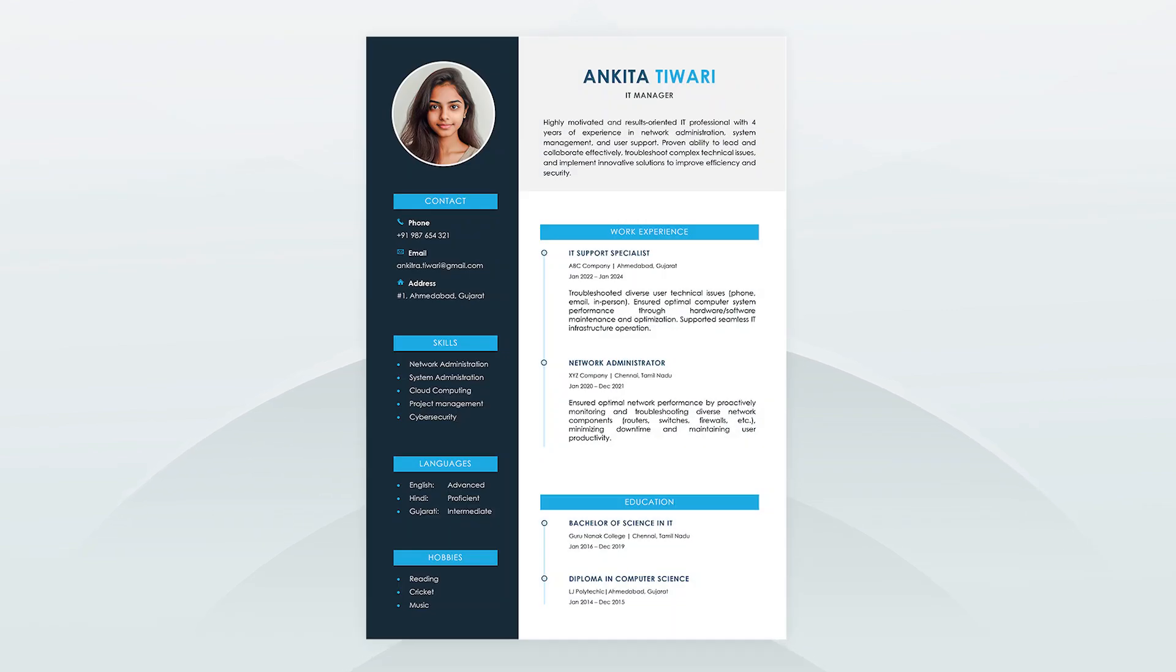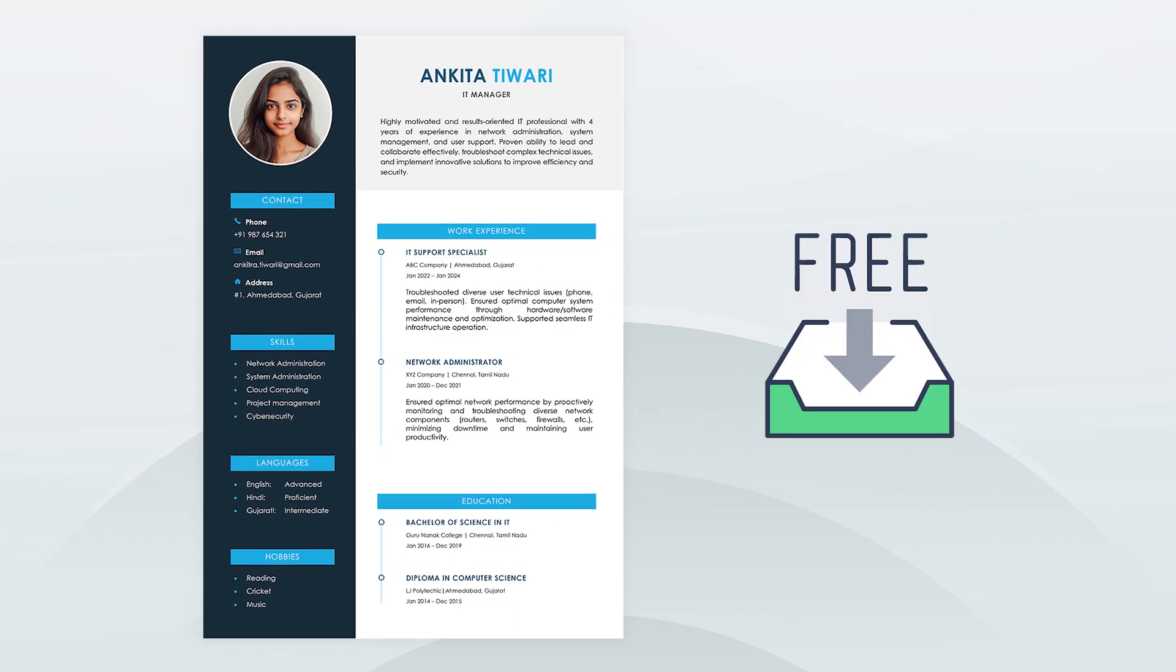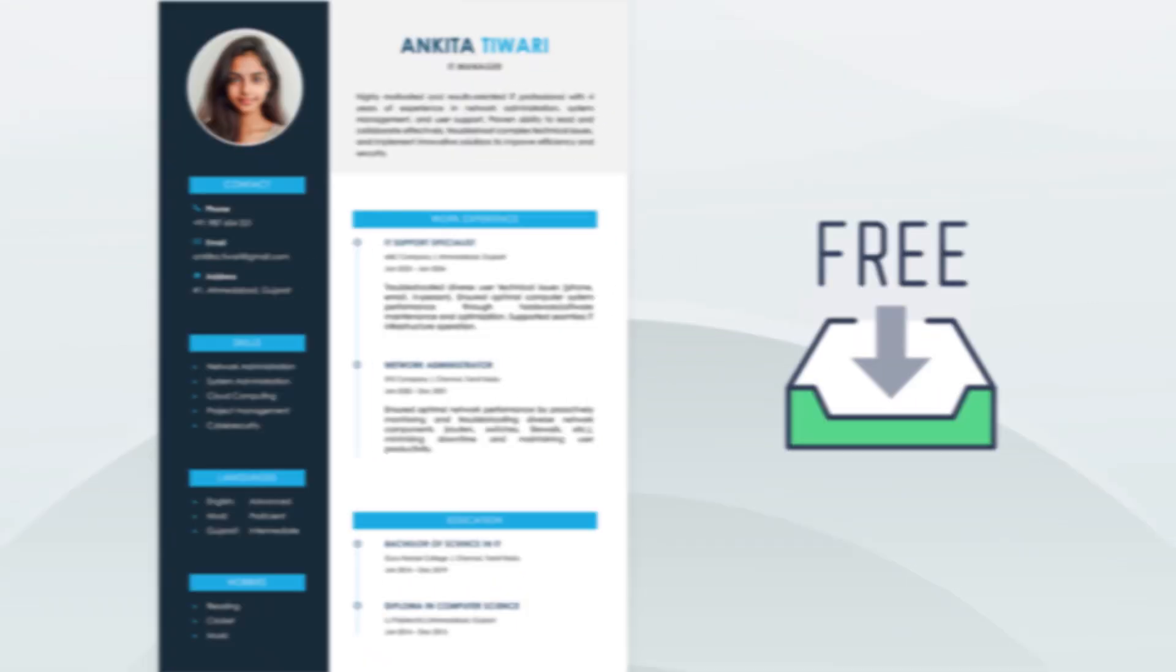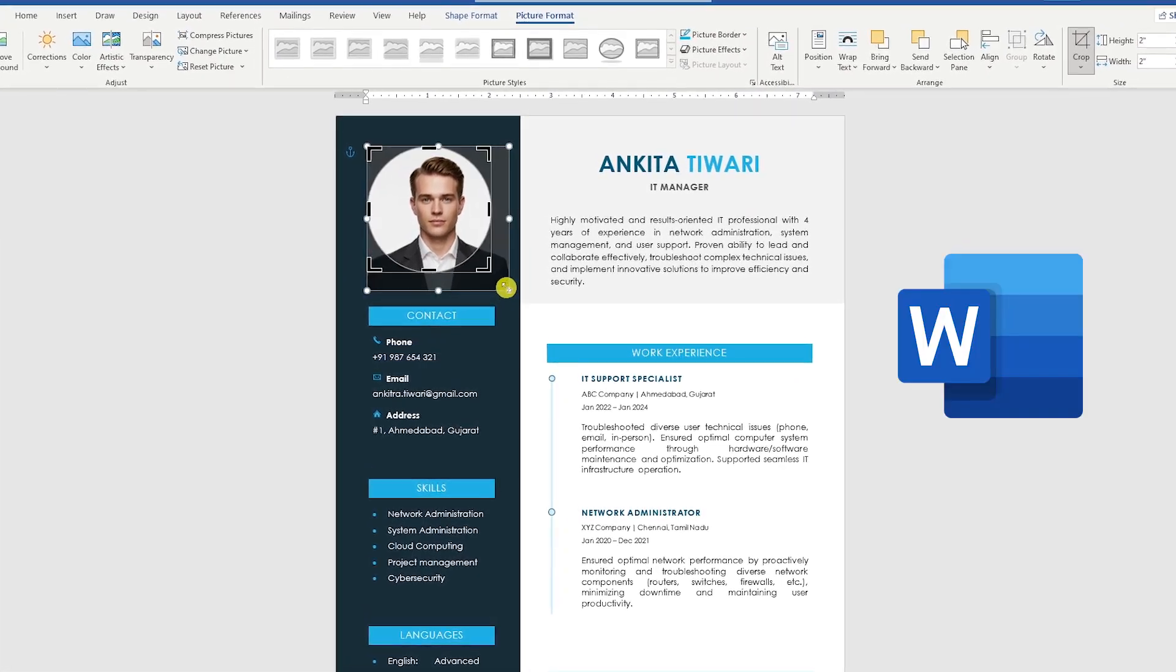In this video, we will explore how to download this modern resume template for free and how to edit the resume in Microsoft Word.